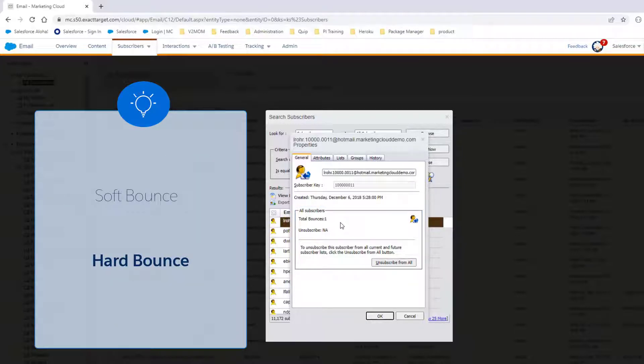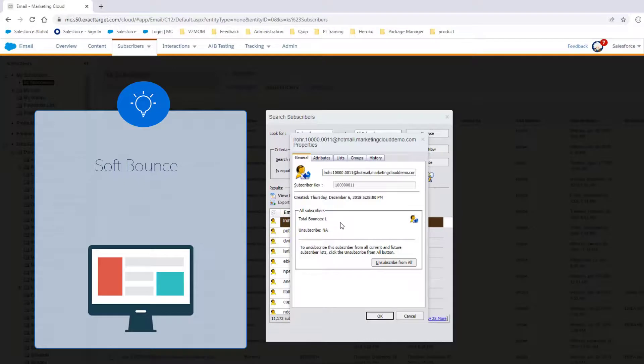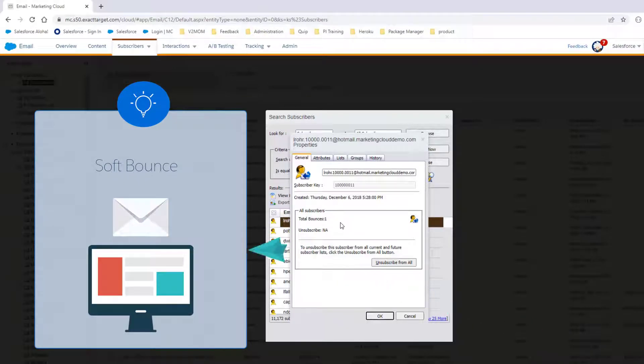There are two types of bounces, soft and hard. A soft bounce occurs when the email server rejects the email due to a seemingly temporary condition, such as a full inbox.